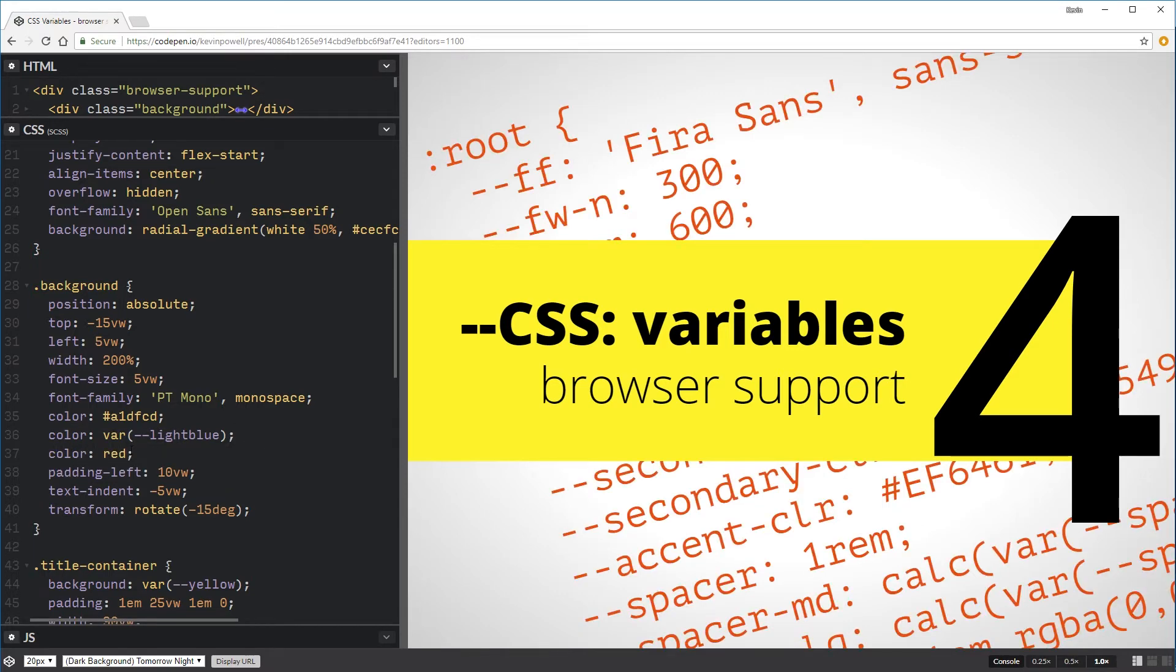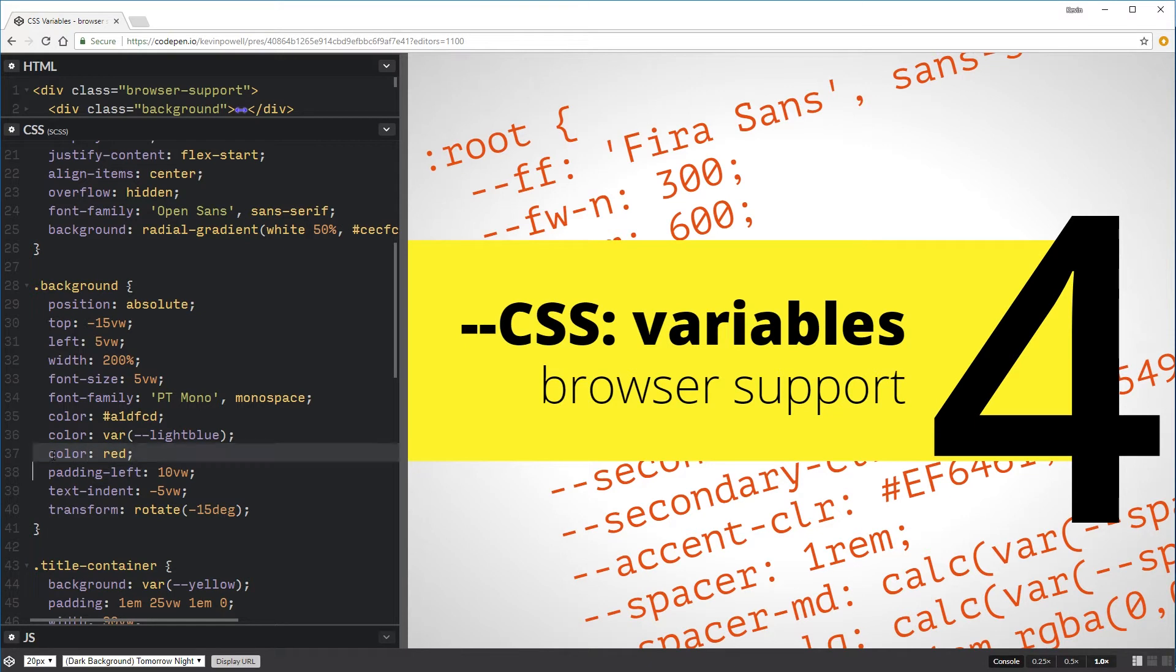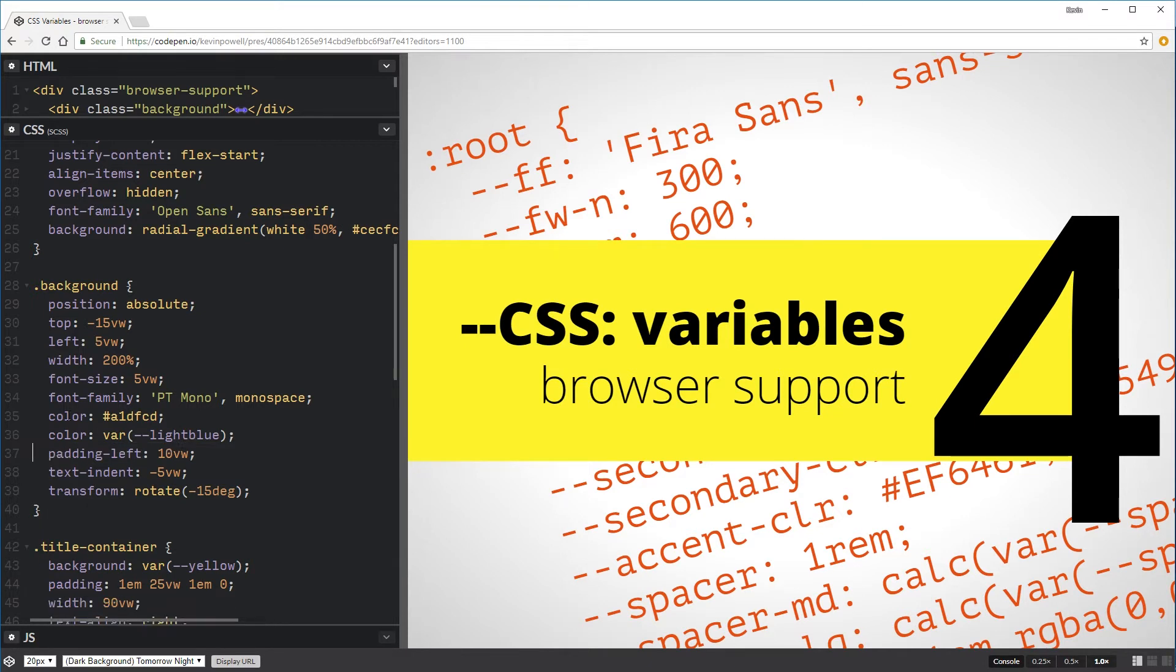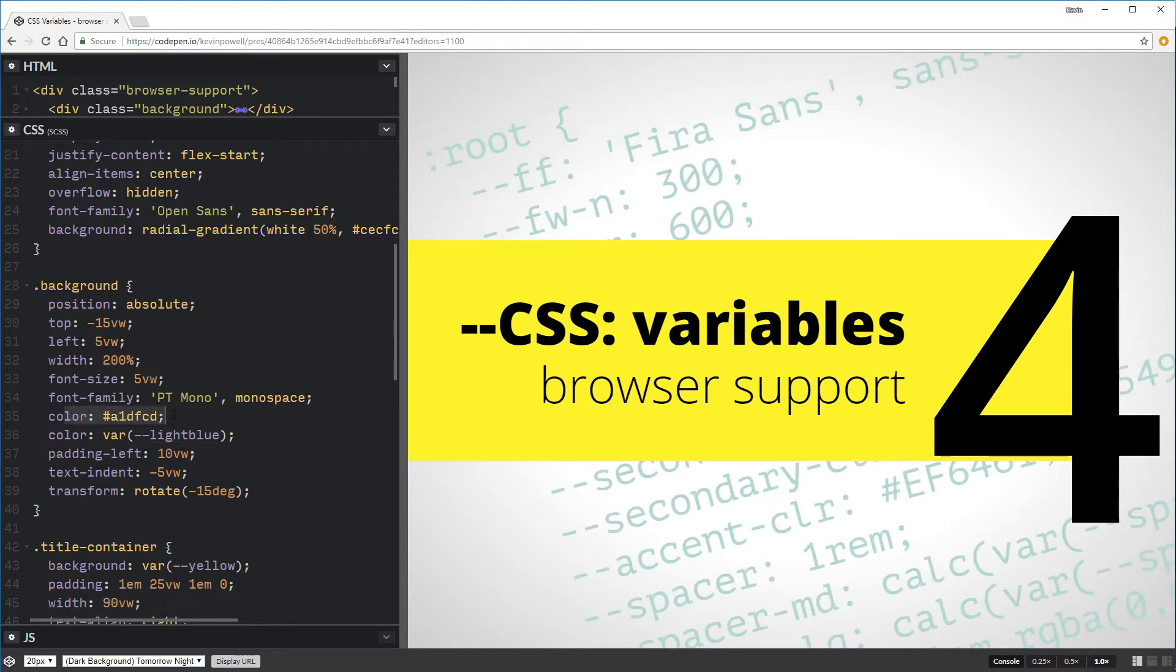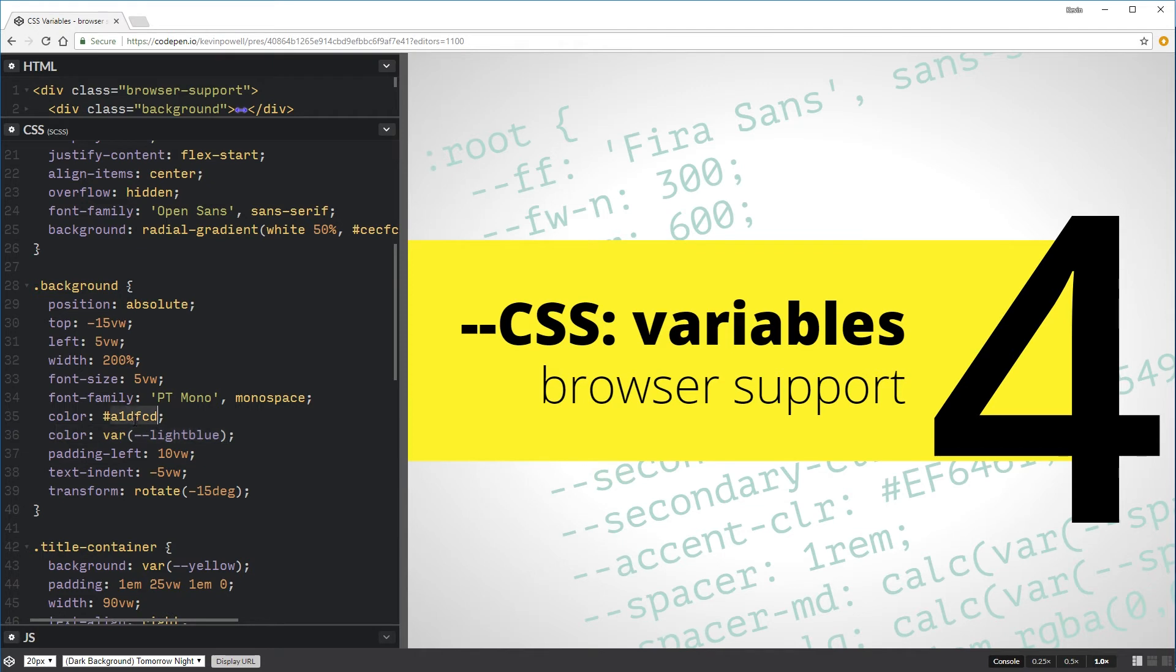So the idea here is it's going to read this one first, then it's going to read this one. If it understands what the variable is, it's going to use this. If it doesn't understand this, it's going to ignore it and it's just going to use this one here.